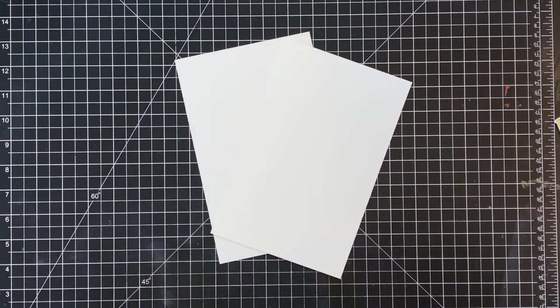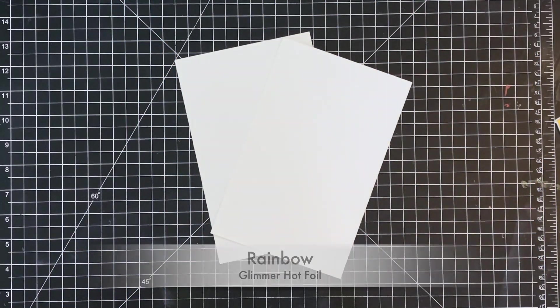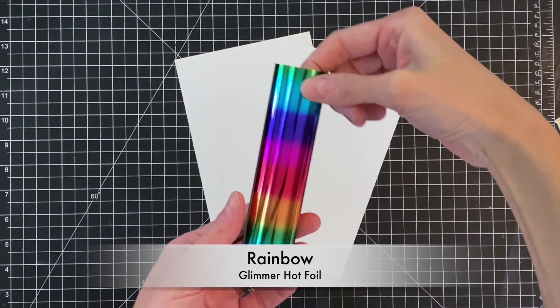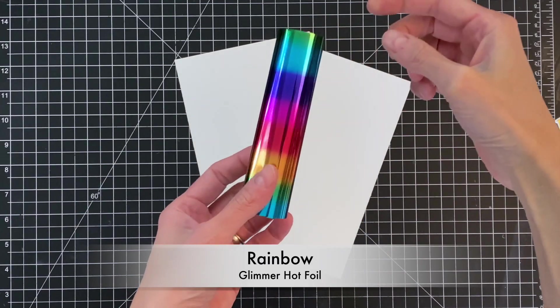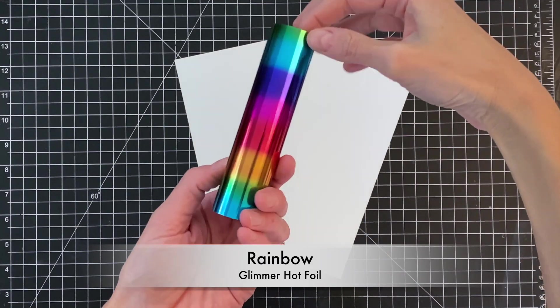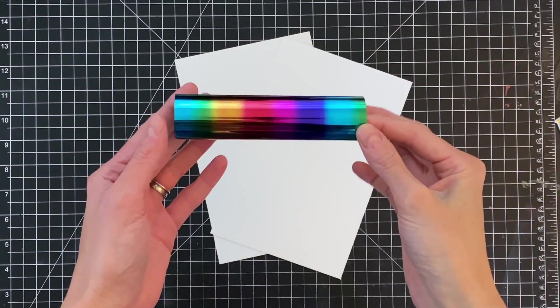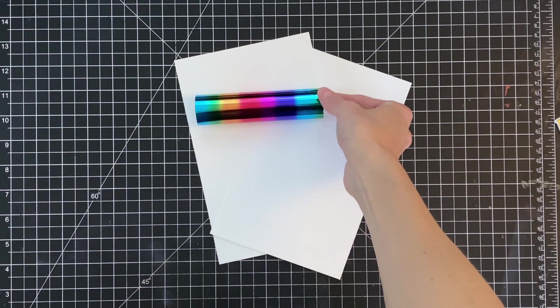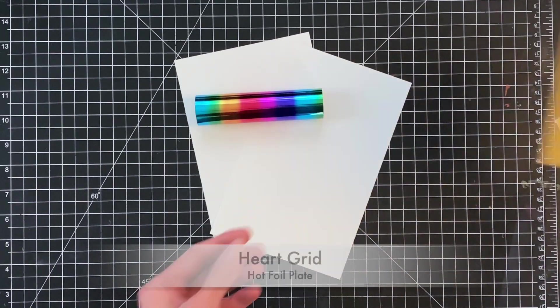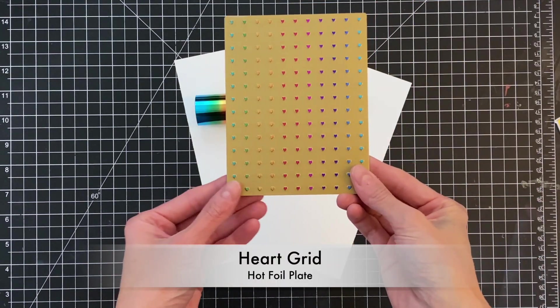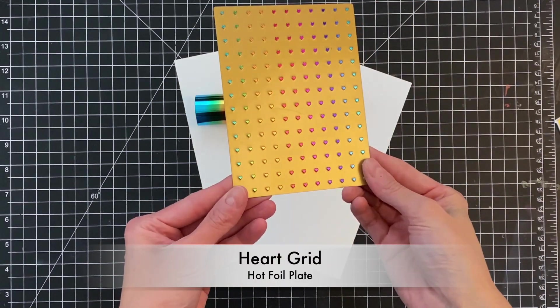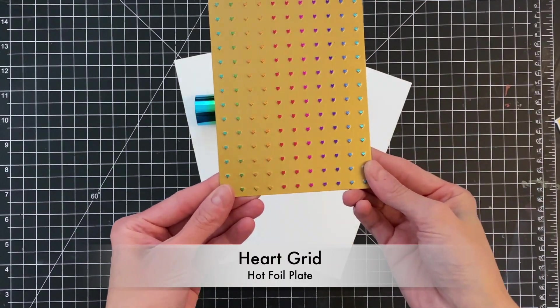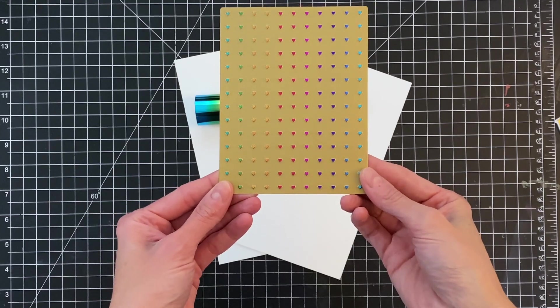We're going to start with two panels of white cardstock. These are eight and a half by five and a half. I just took a regular sheet of cardstock and cut it in half. I'm also going to use this gorgeous rainbow glimmer foil and the new heart grid hot foil plate. I love this.